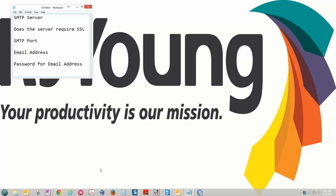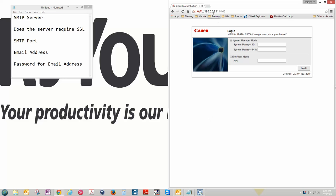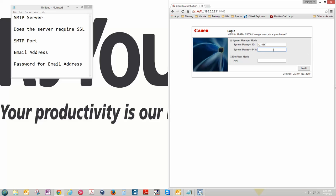Now from there we're going to open up a web browser. You're going to log into the web interface with the IP address from your copier. Make sure you're not using this IP address. Once you're there you should have the login screen. Now your login ID and password should be 7654321. If that doesn't work try 1234567.